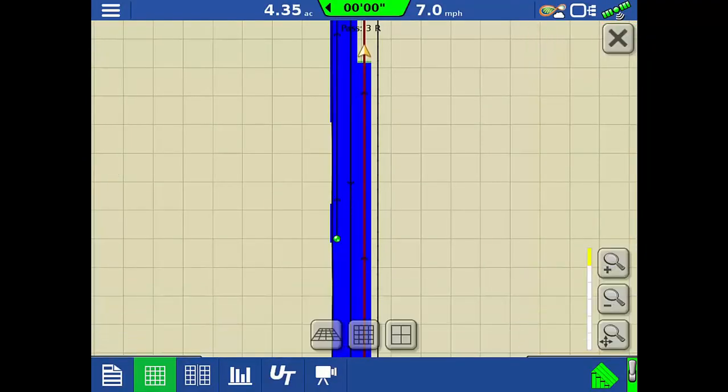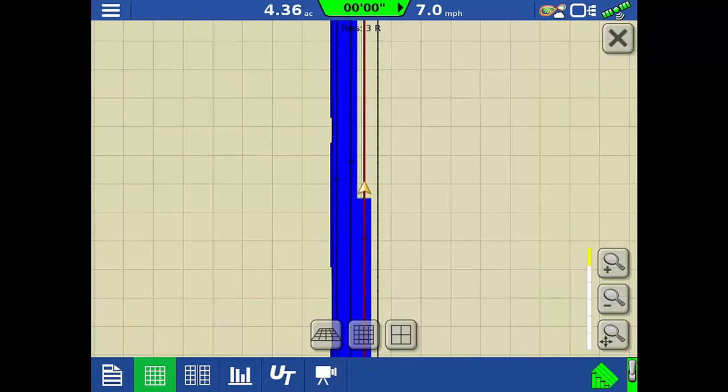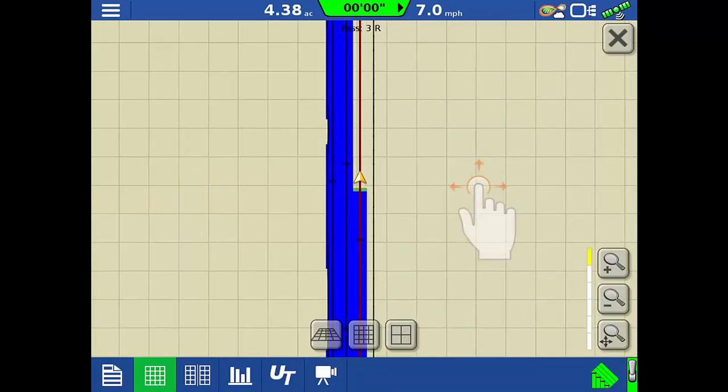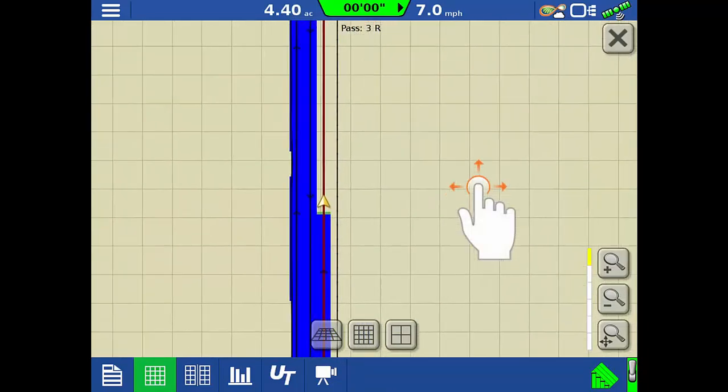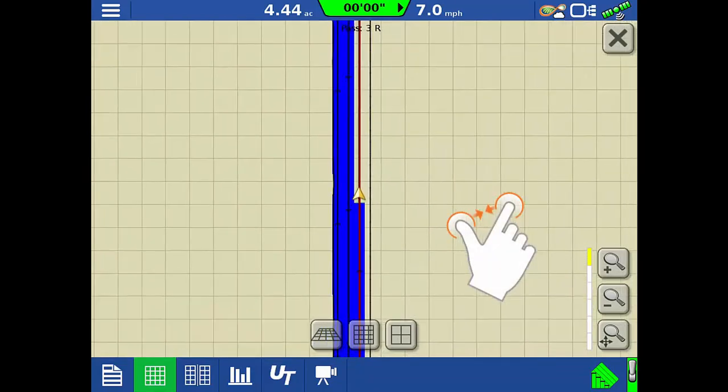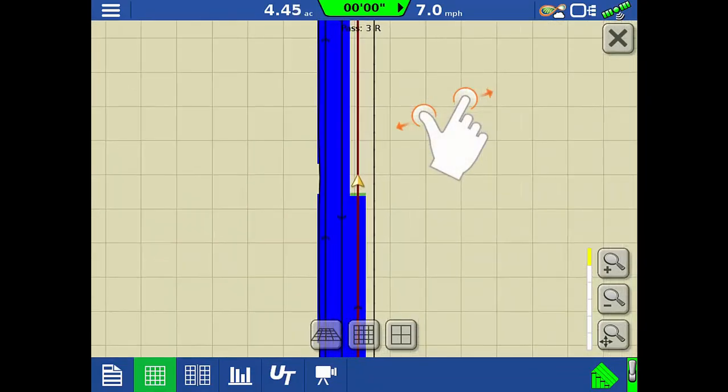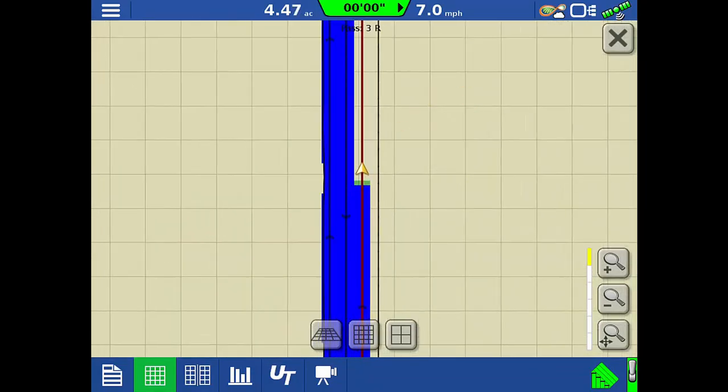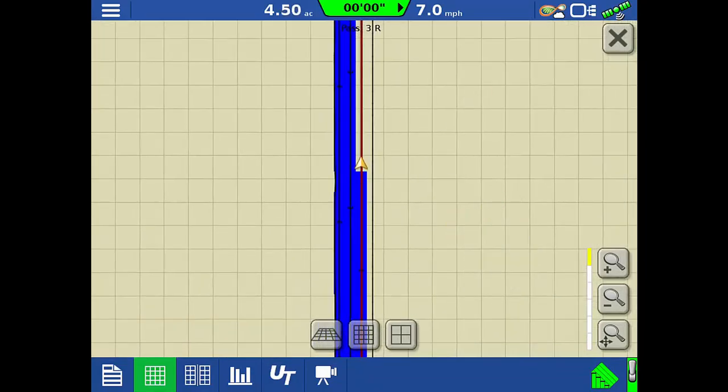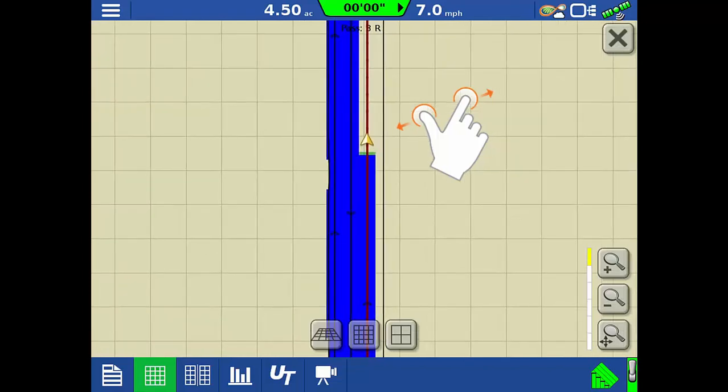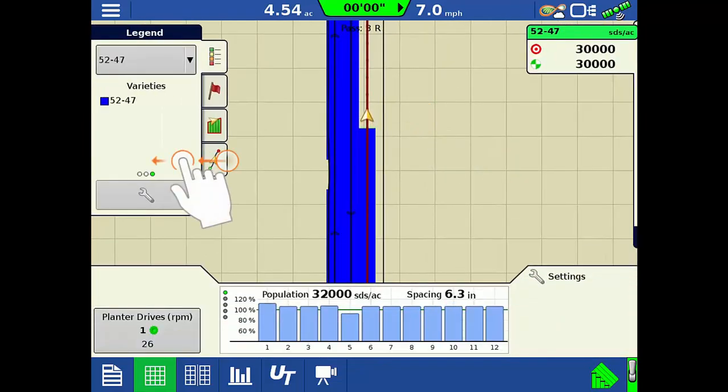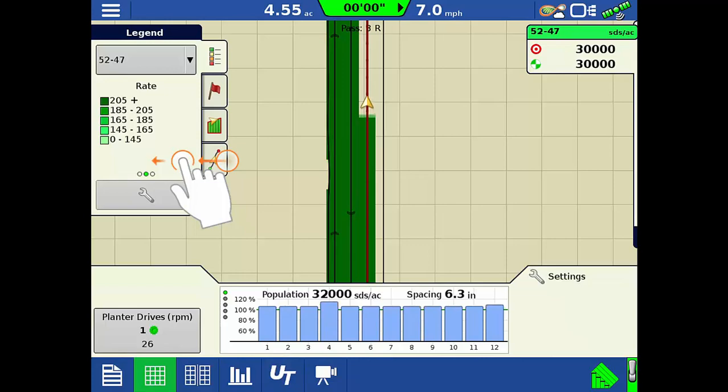One of the big benefits of the InCommand's new hardware is the ability to use gestures. Just tap the screen to select buttons, tap and hold to pan around the map, pinch to zoom in or out, and swipe to scroll through any list.